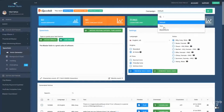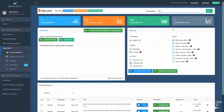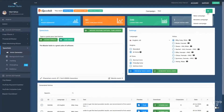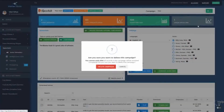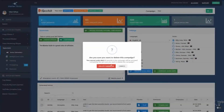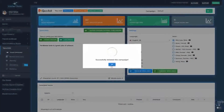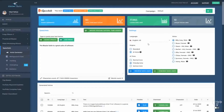Now in case you finish the campaign and you know that you're never going to go back to it, you can select it and then go to delete campaign and hit delete. Please note that all the audios that you generated will be permanently deleted.